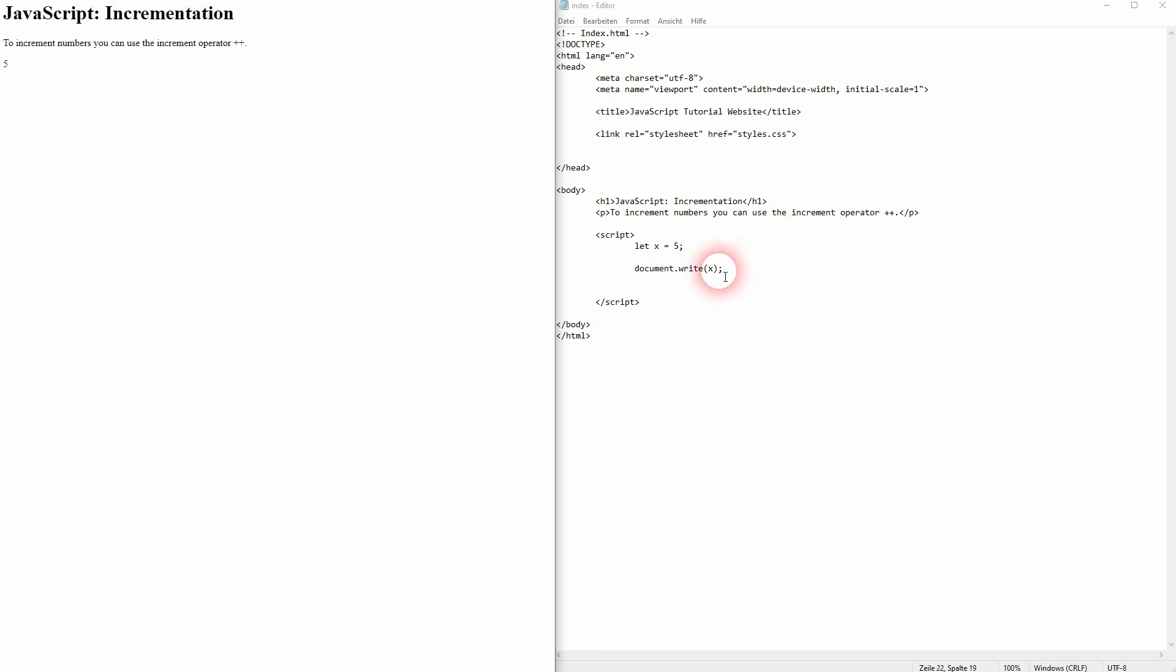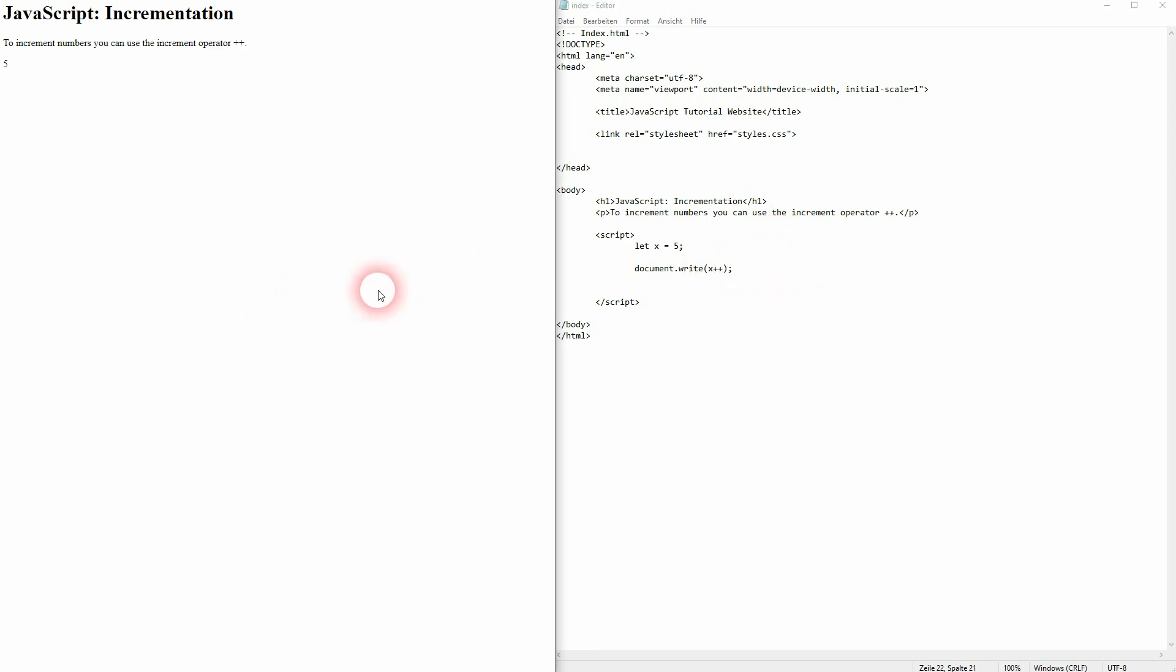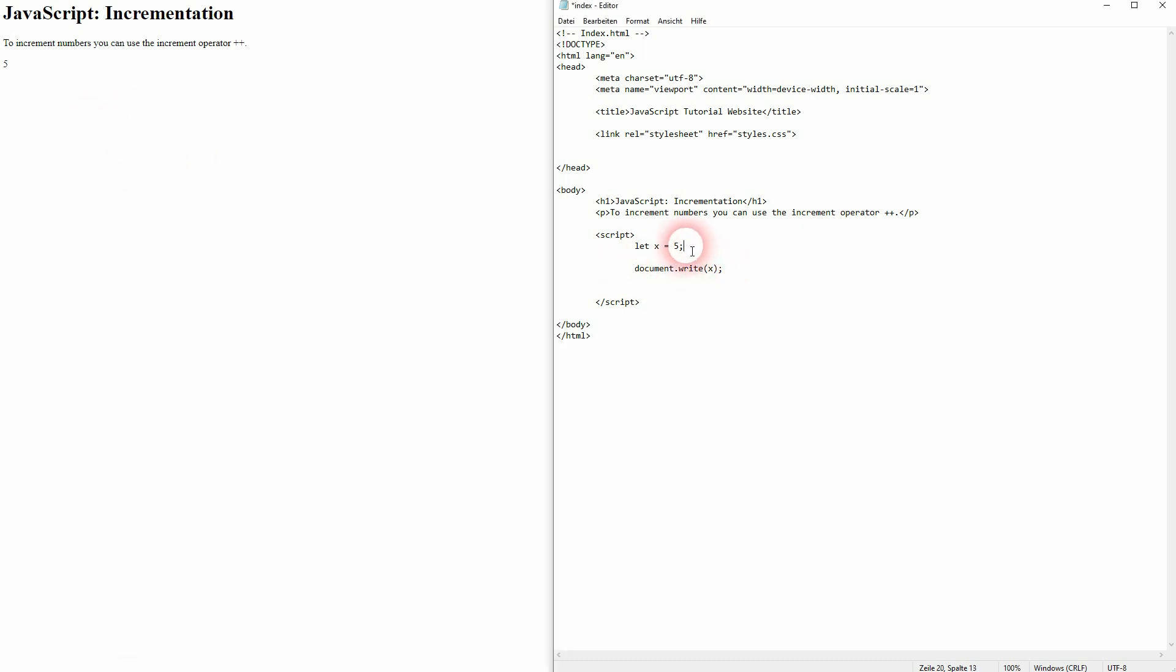We can't directly use plus plus here, so this will not give us six. But we can increment it before we print it out. Let me get rid here of the operator.